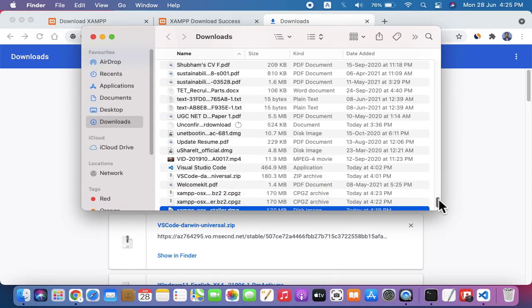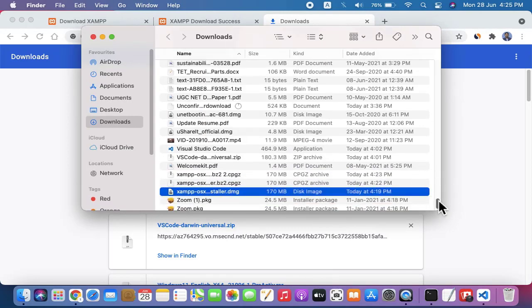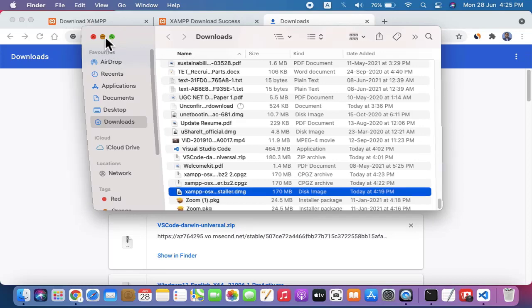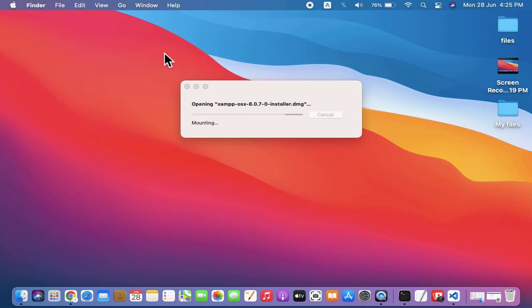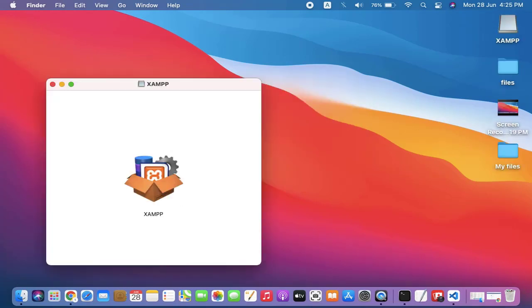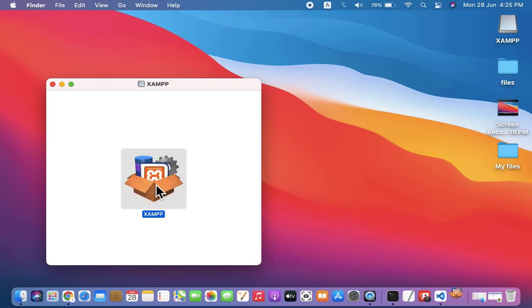Yes, we have changed it. Now we can double-click on it. Let's double-click and minimize this. Here it is, XAMPP. Double-click on it.